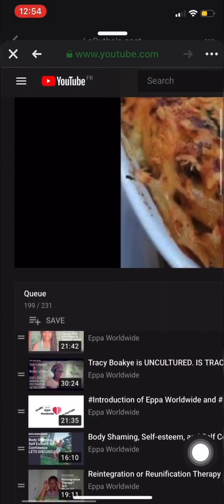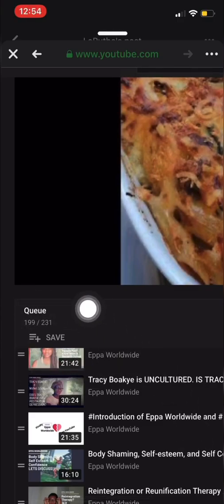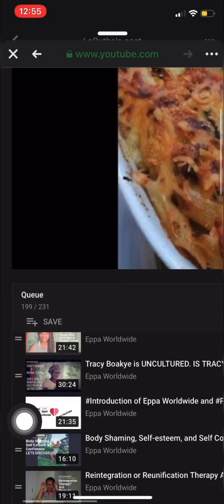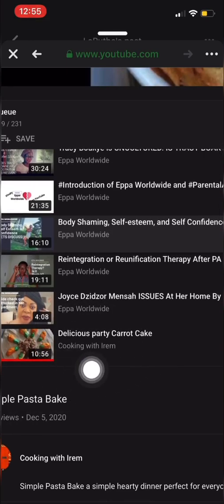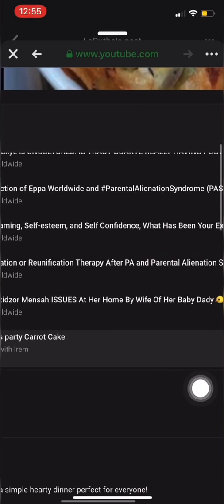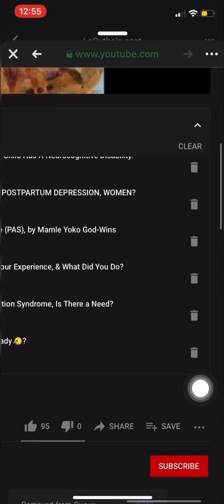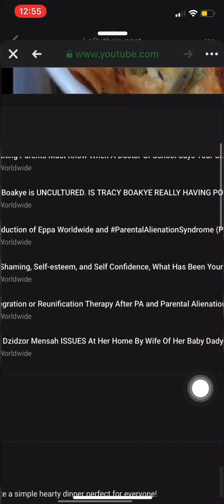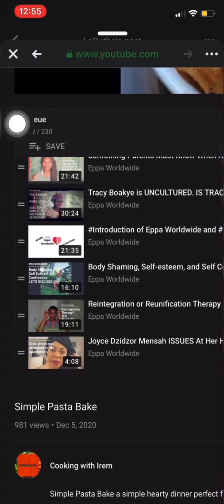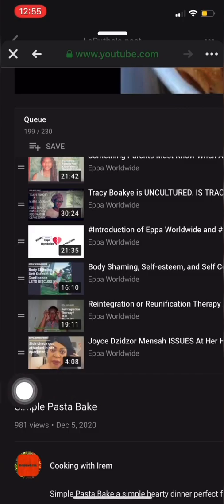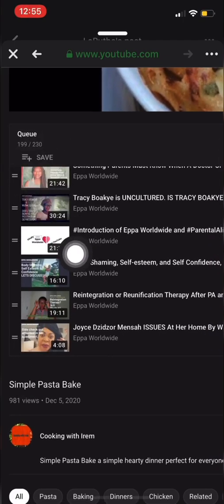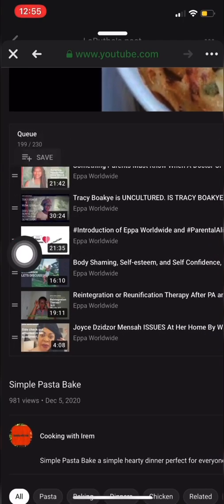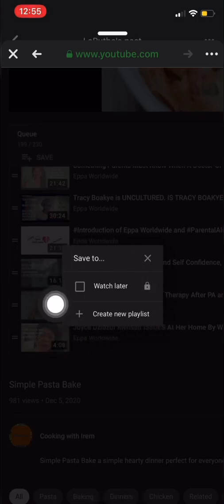Now in the playlist there is a Save option, but first let's delete the video we used for the queue. Now it's perfect — go ahead and save the end part first. Press Save and add it to Watch Later.